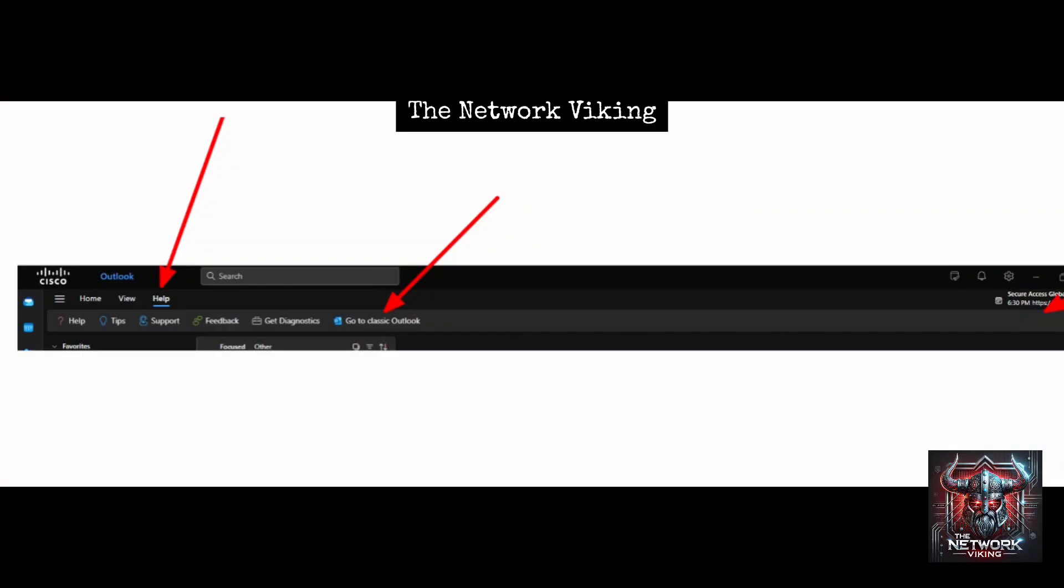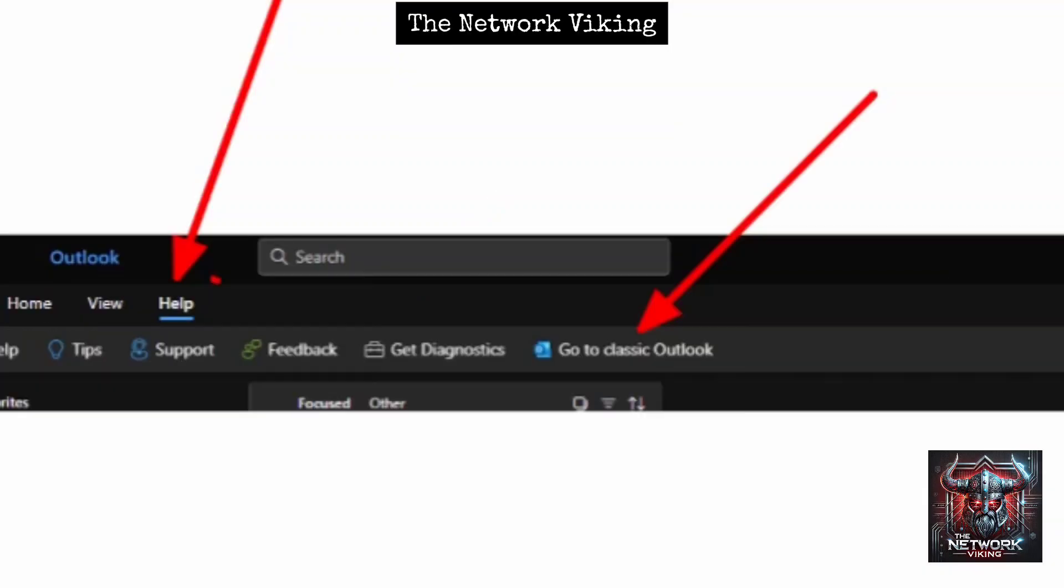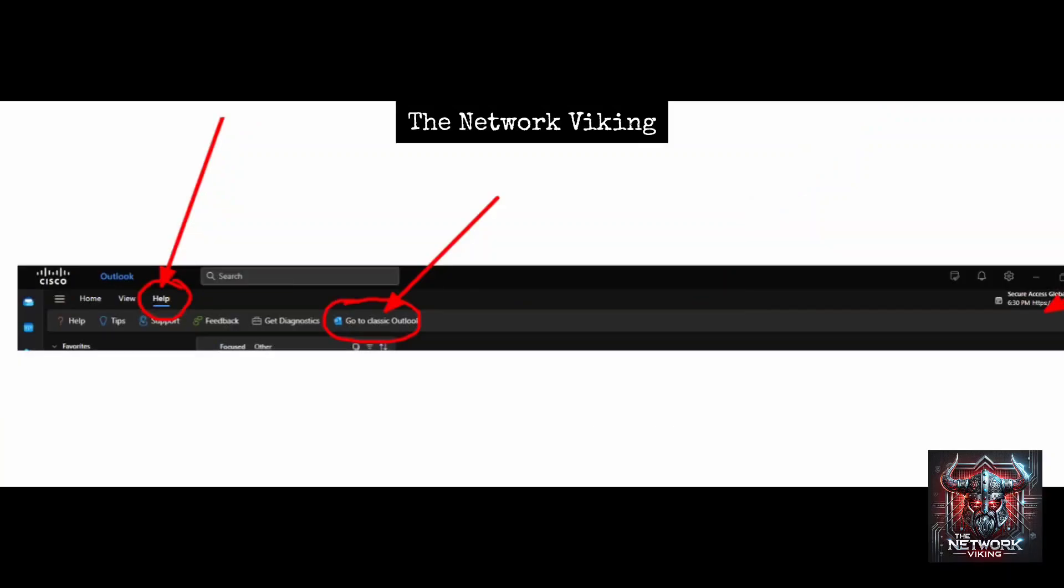If you're trying to switch from the new Outlook to the classic Outlook, you would click on the Help menu and then click on 'Go to classic Outlook.' But for some reason it doesn't work - it just shuts down the new Outlook and nothing pops up, or you get an error.